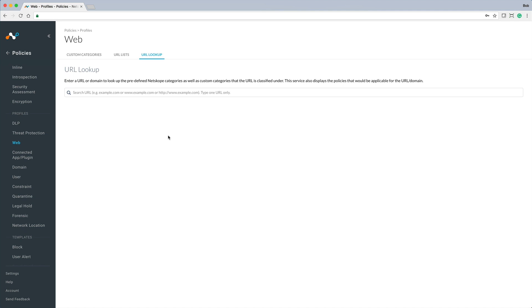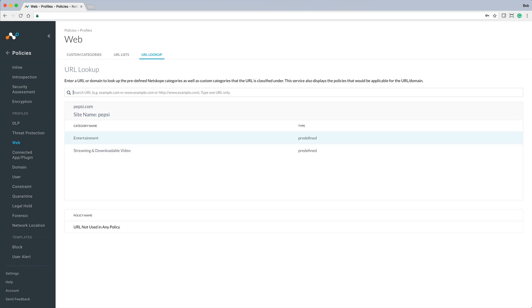We can start by searching for known URLs to determine how they are categorized by NetScope for Web.